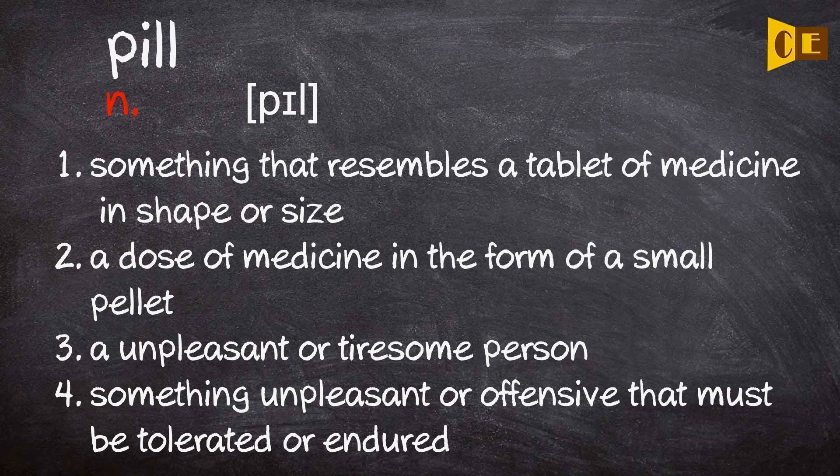3. An unpleasant or tiresome person. 4. Something unpleasant or offensive that must be tolerated or endured.